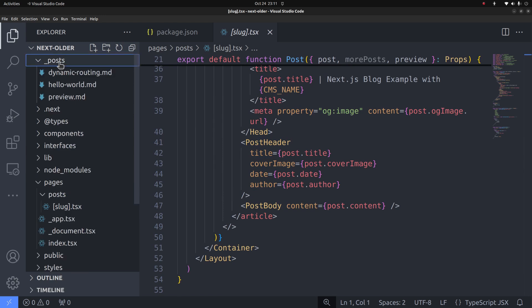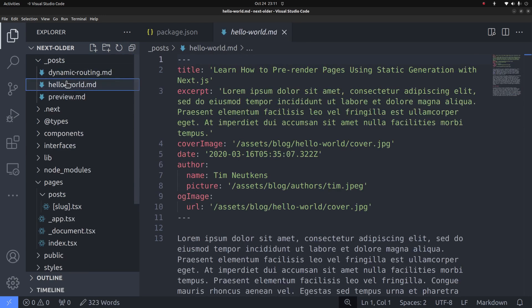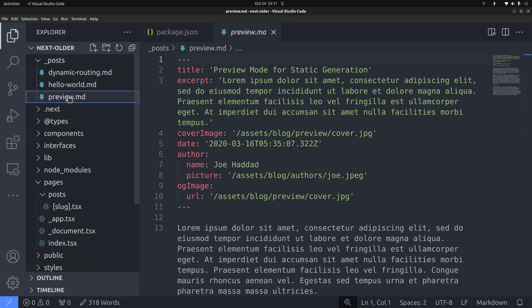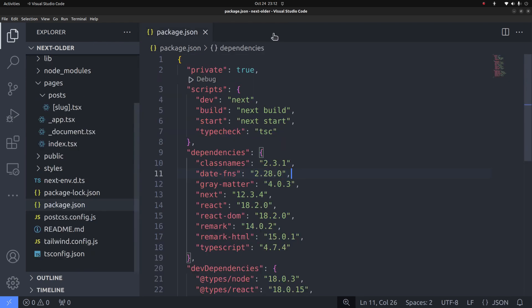And here is the dynamic route file slug.tsx in square brackets that renders single post pages. The post contents are stored as markdown files in a separate folder. If you want to learn more about the differences between the pages router and the app router, I have a separate video that you can watch.